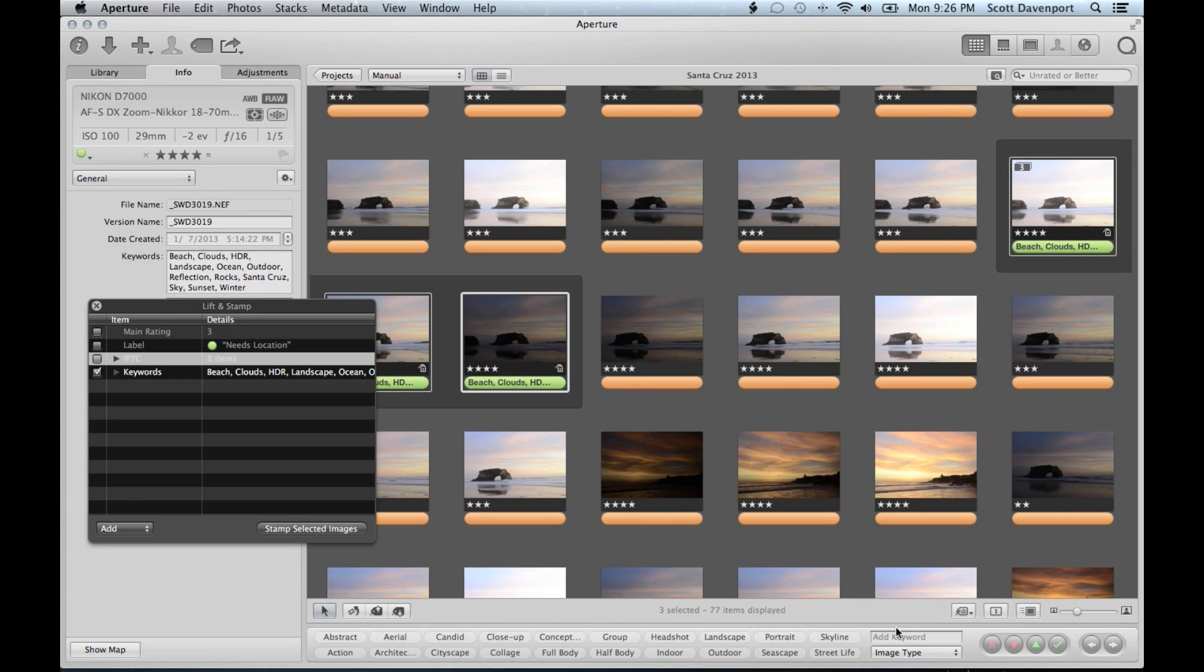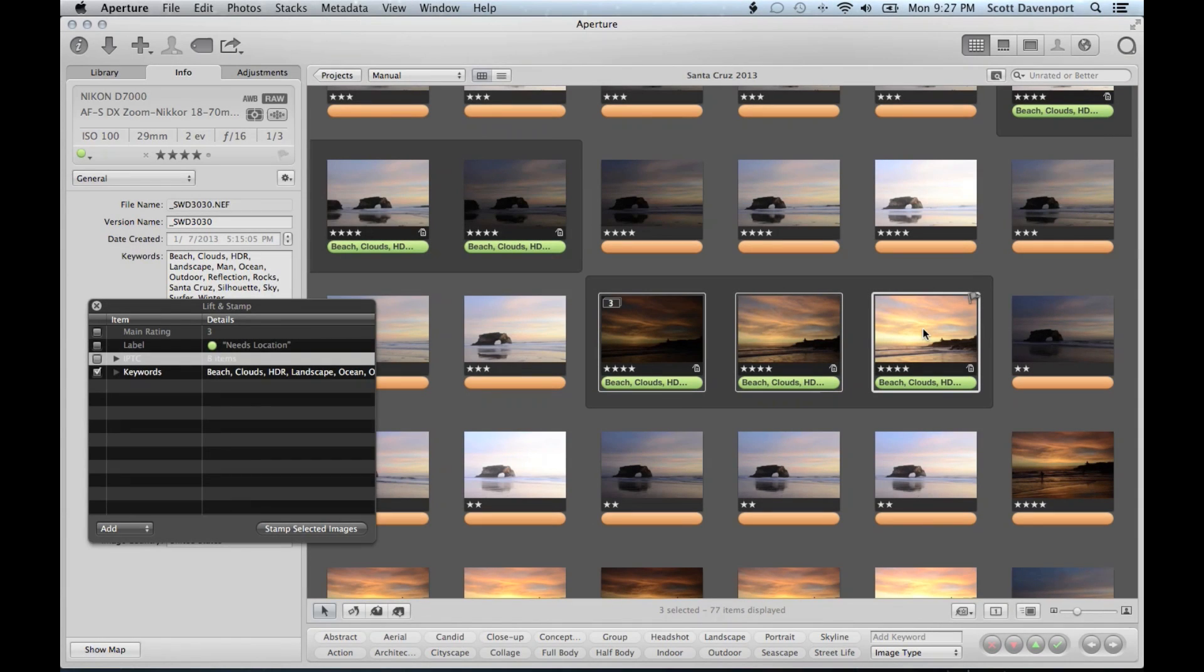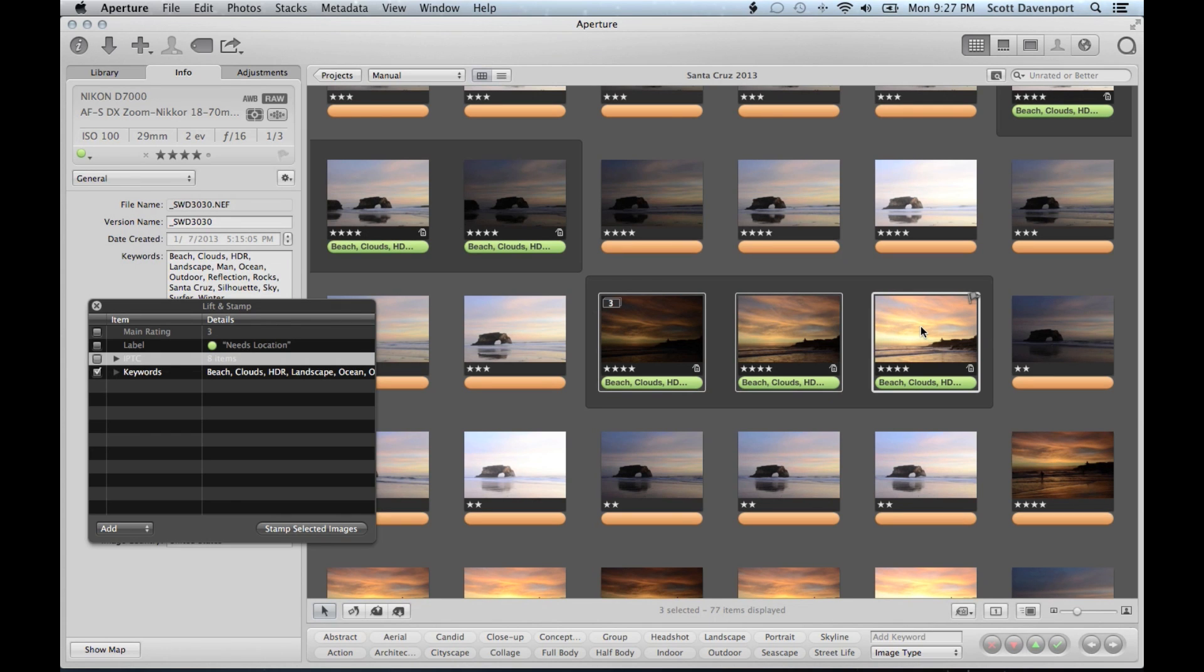So that's basic keywording. And then we actually bled into stacks. All right. So next time we come back, we should see everything is green and we'll get into doing places, putting geotags on these. Thanks again.